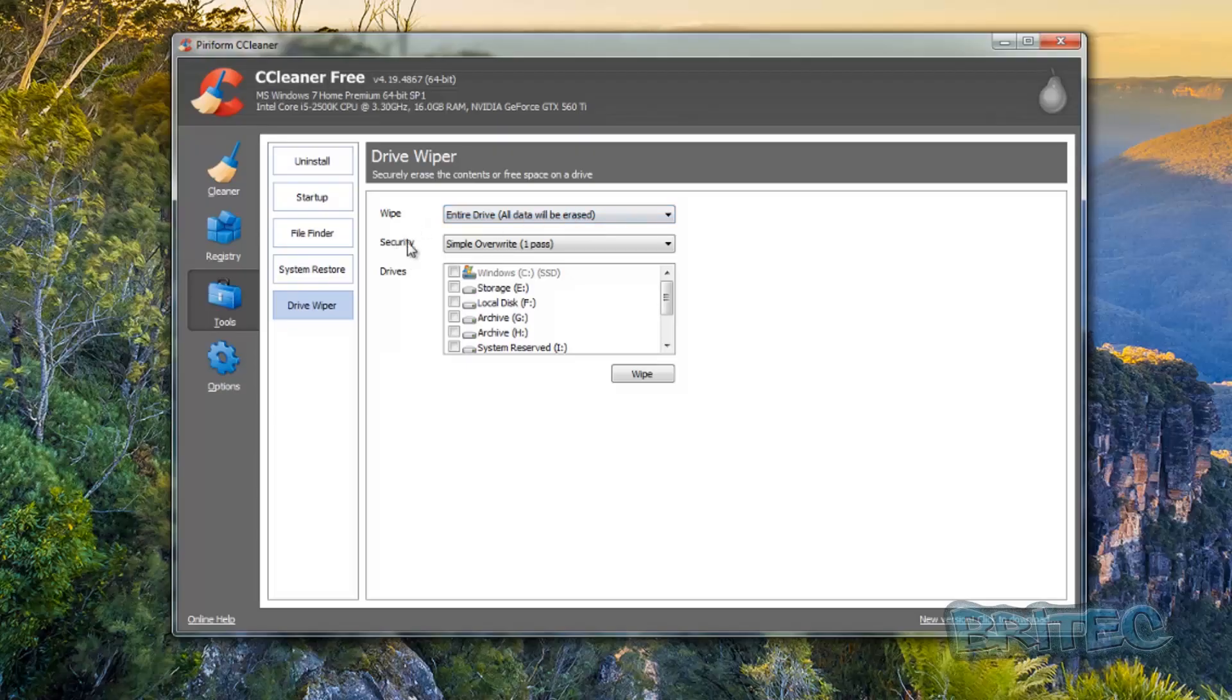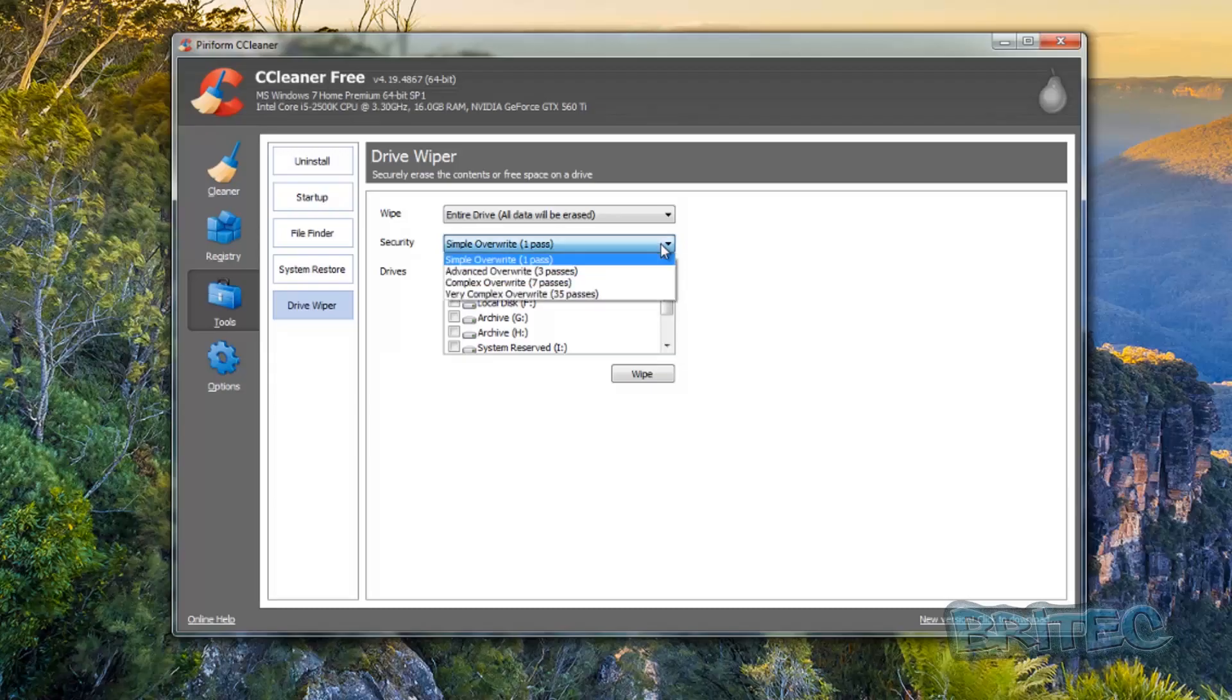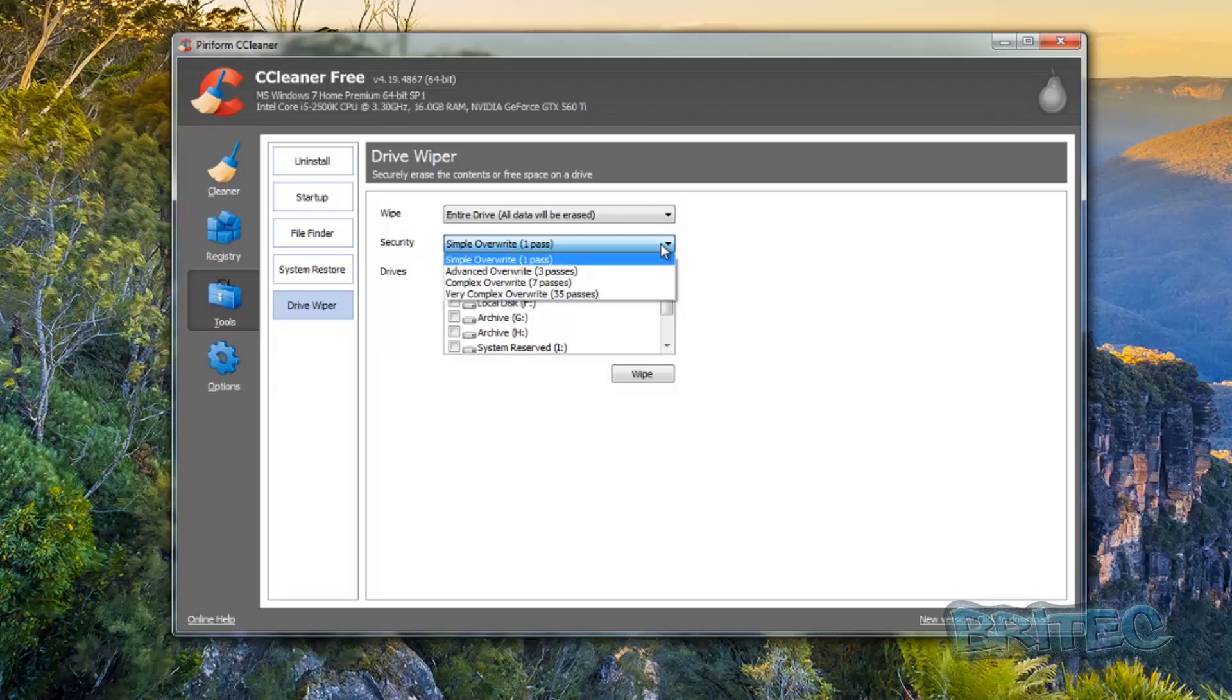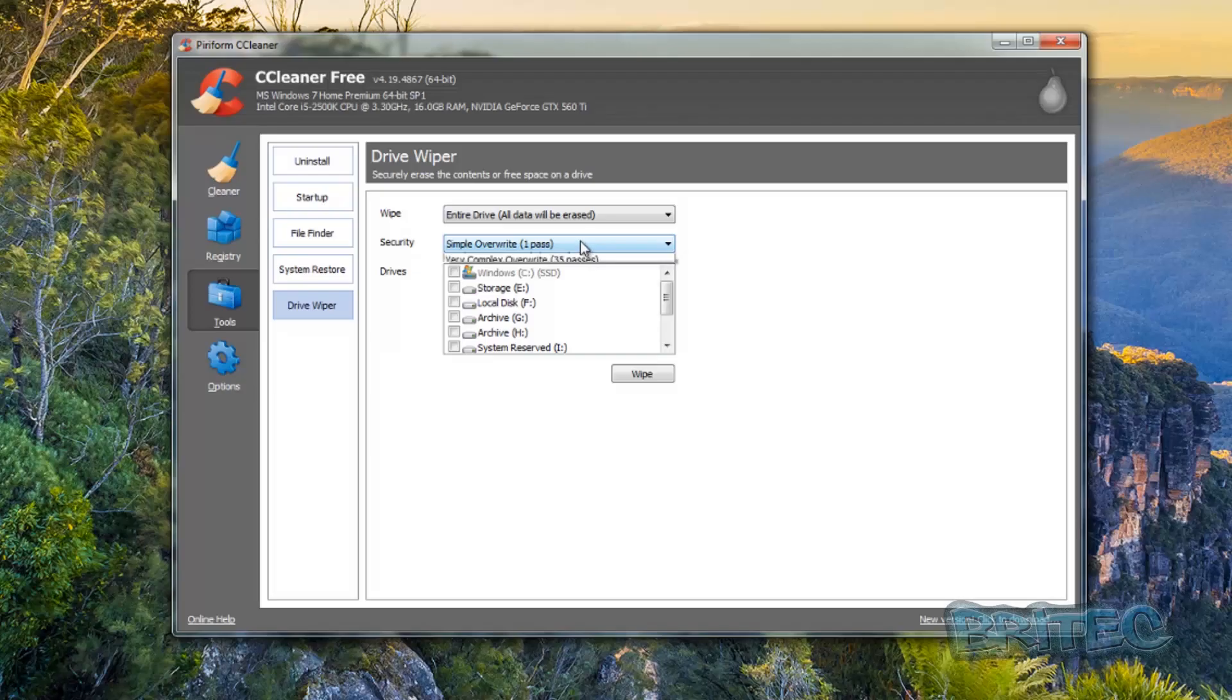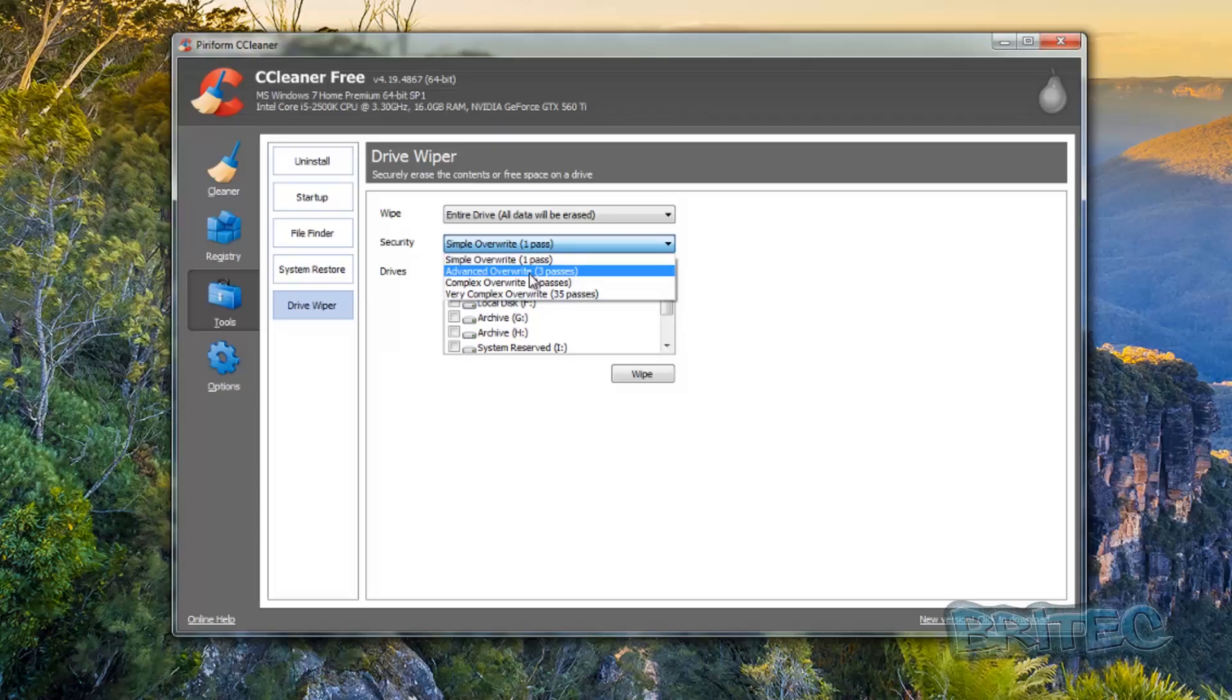The next step is Security. Security is about passes and overwrites that we're going to be doing to that drive. Now a word of caution here: remember the more wipes that you do, the less chance you've got of getting data back, but also the more wear and tear you are going to be doing on that drive. So that's a really important step there. A simple overwrite would be one pass. These could be zeros and ones or it could be loads of different more complex algorithms where they write to the drive in different methods to actually obliterate data.